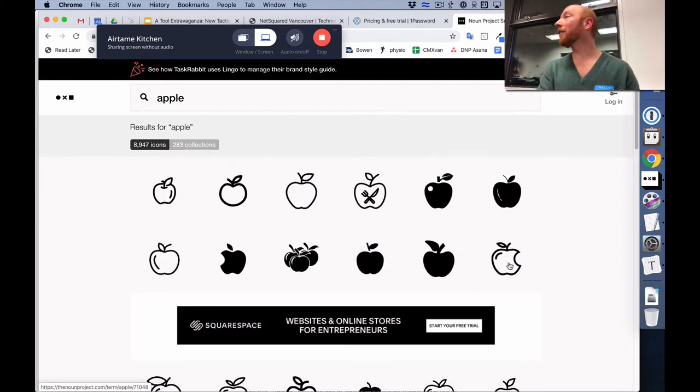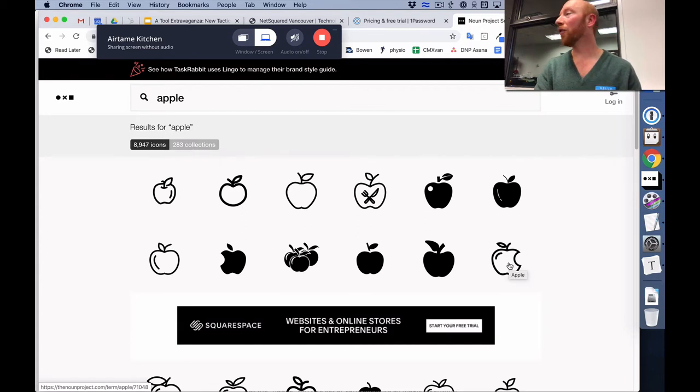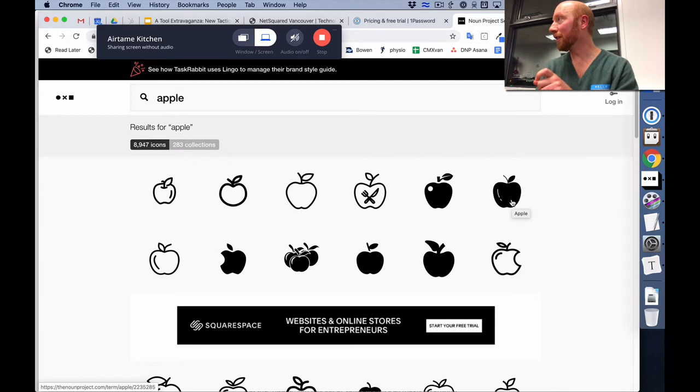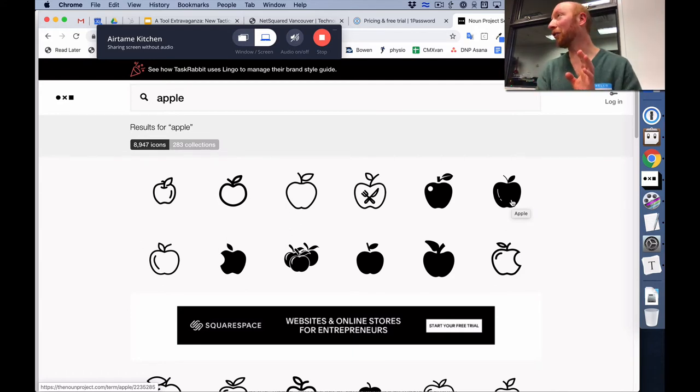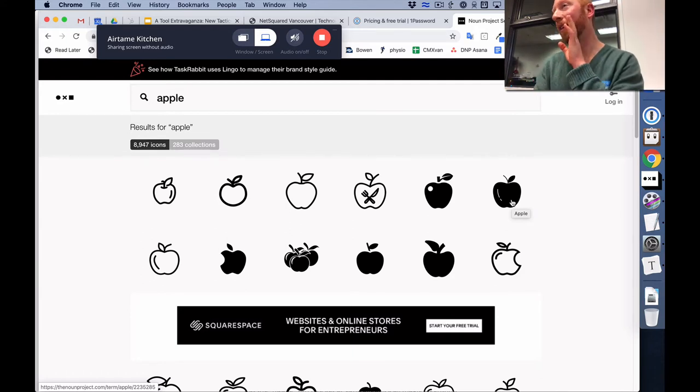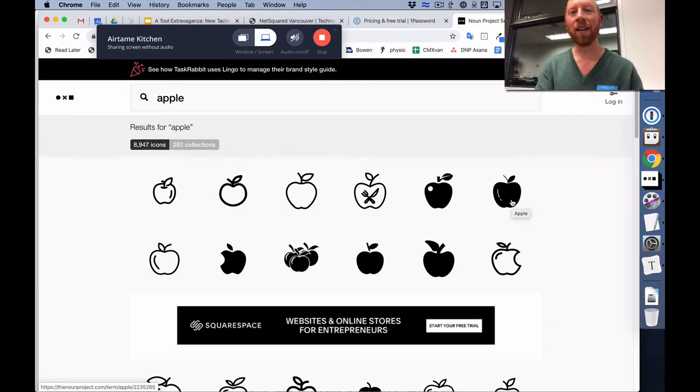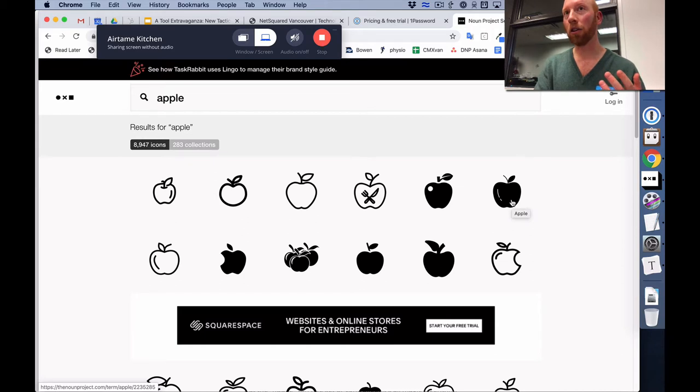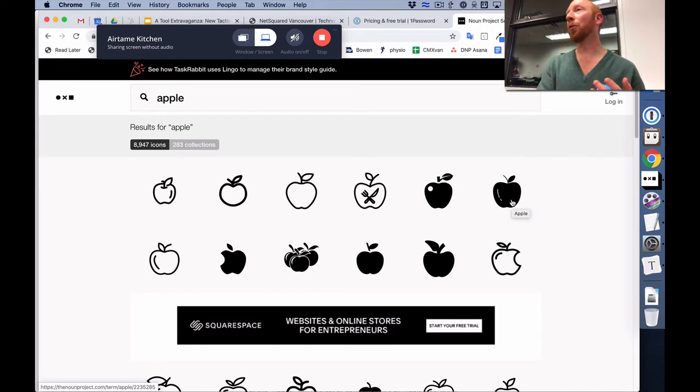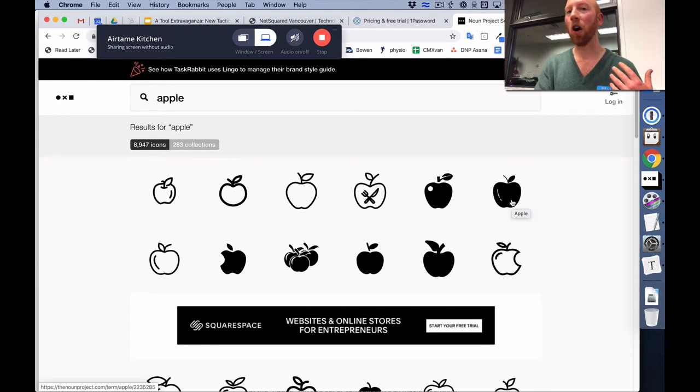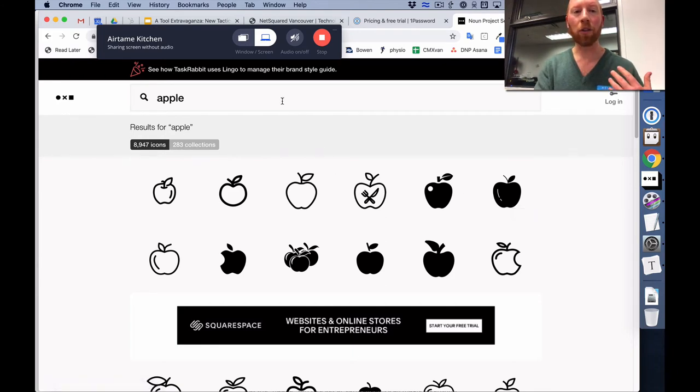And so all of these are available for free for download. It has like a little attribution text. And also you can only really do it in black and white. If you give them $36 a year, like $4 a month or whatever it is, you can then download it into any color you want, as well as you don't need to do attribution on it anymore.